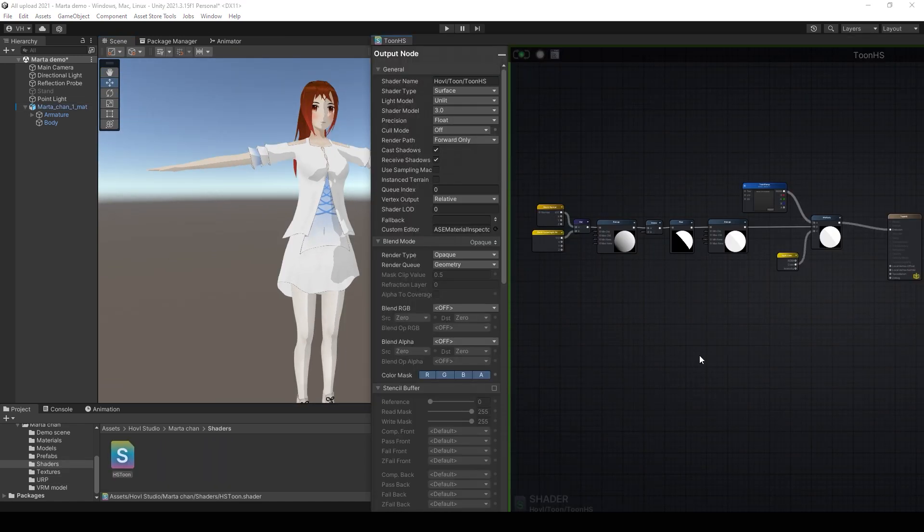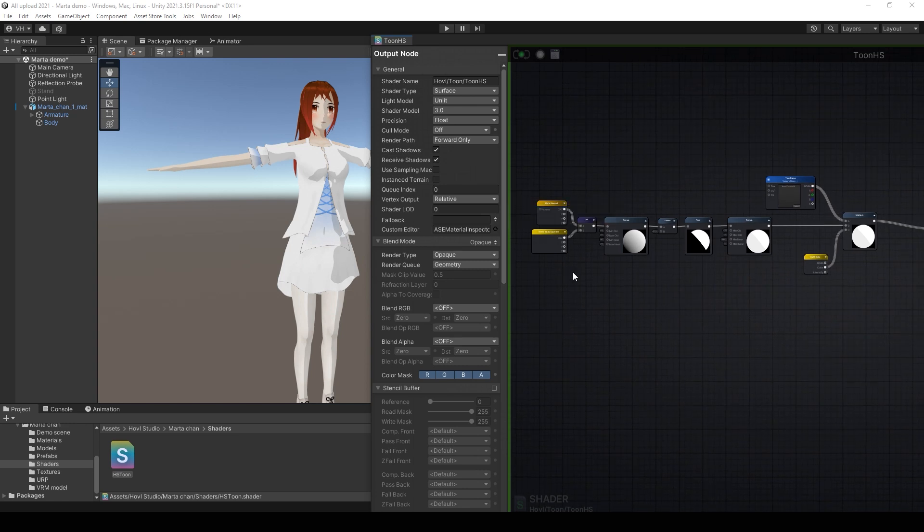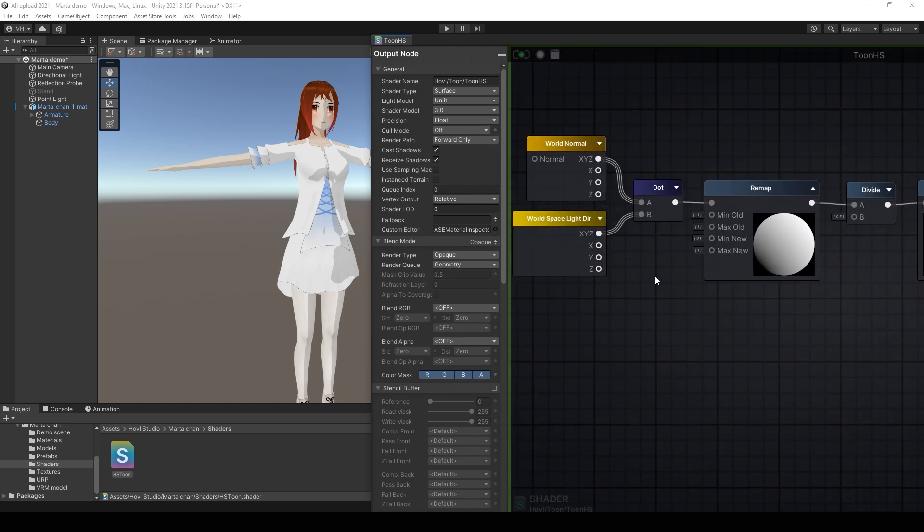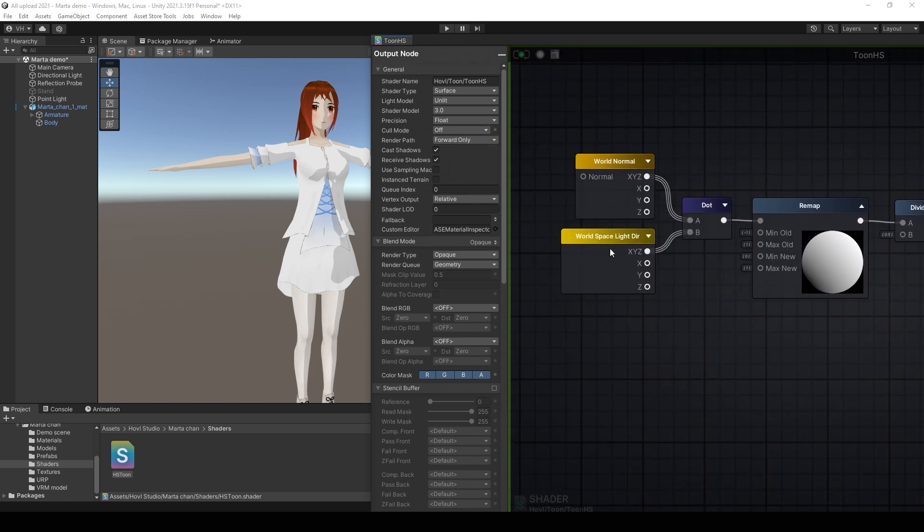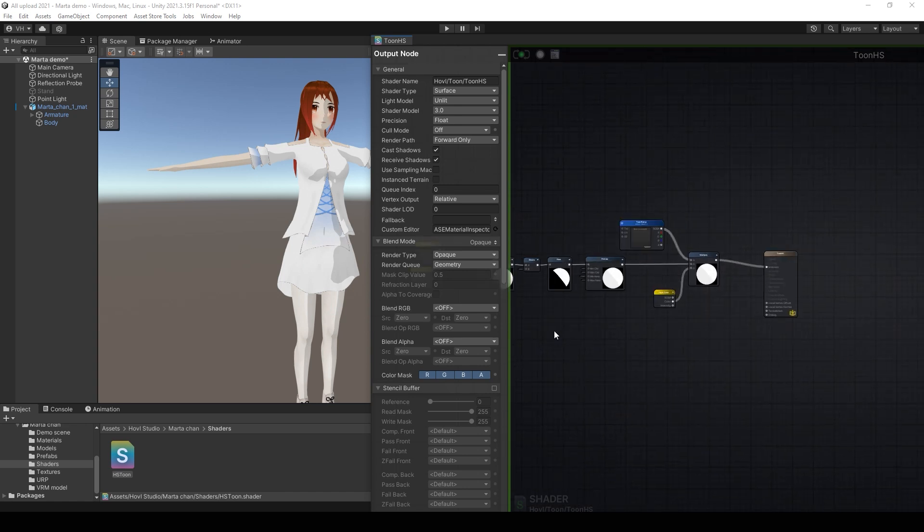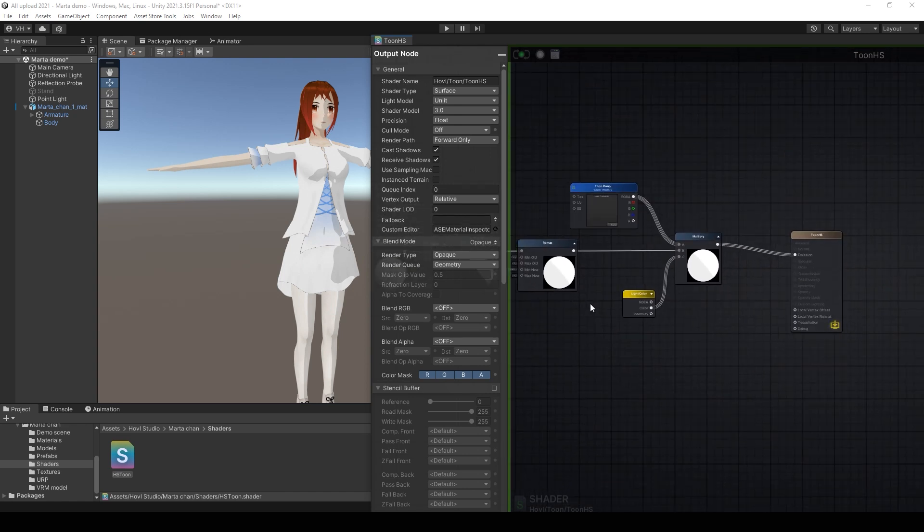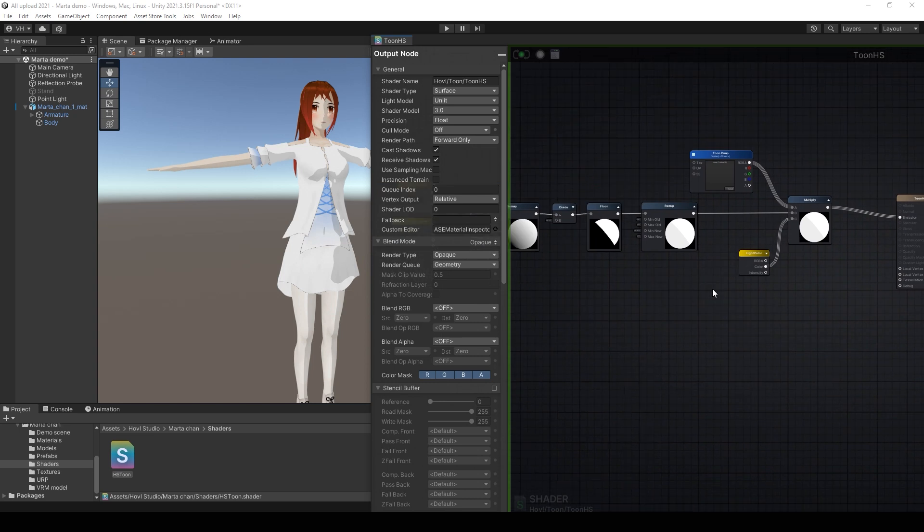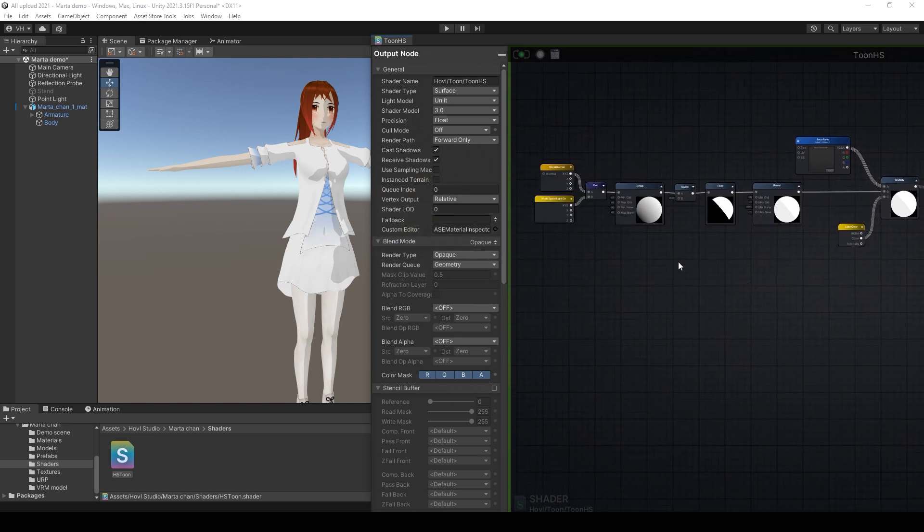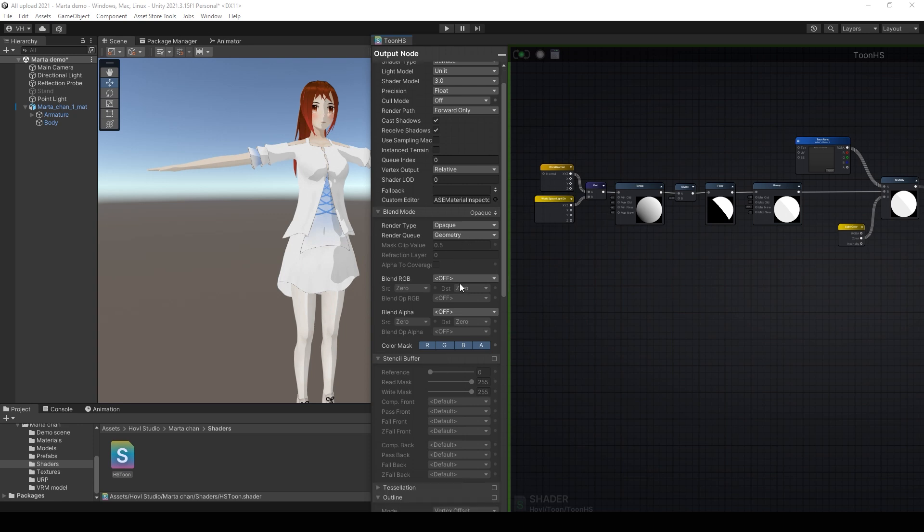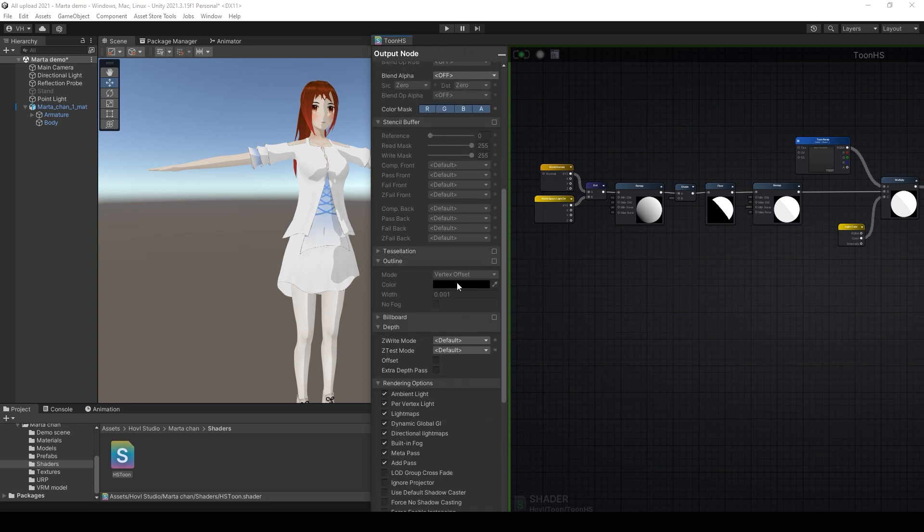You can do the same shader in Amplify. It's a bit easier because it has its own world light direction node and light color node. Also you don't need the second shader for the outline. You just can use Amplify outline feature.